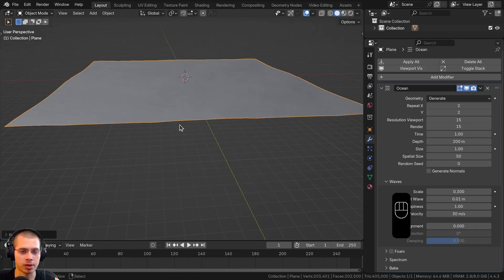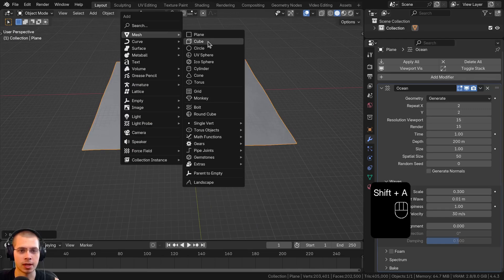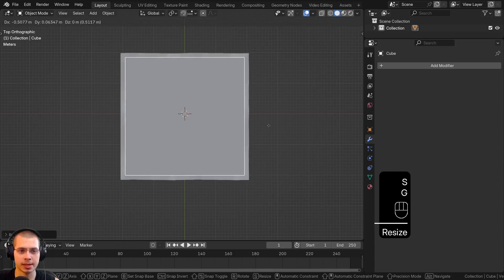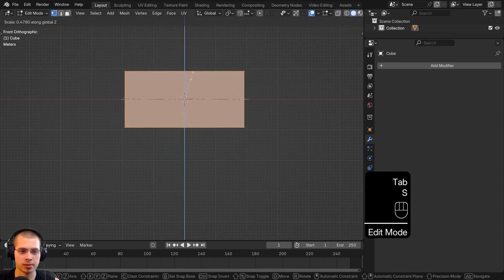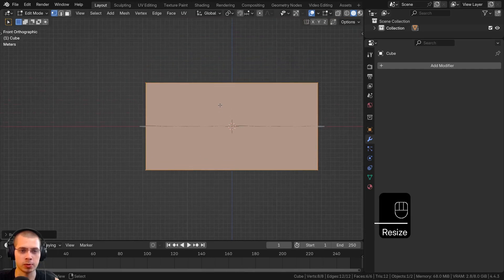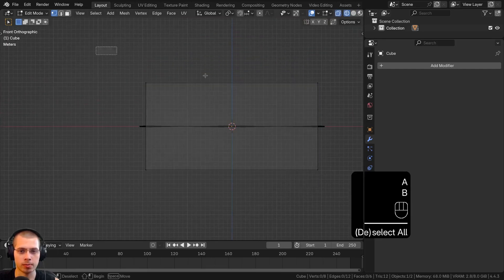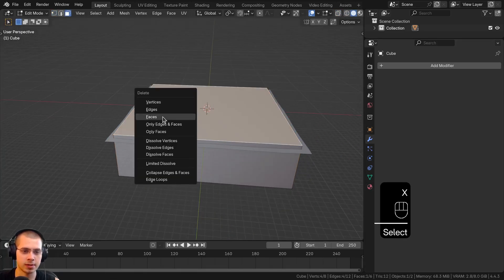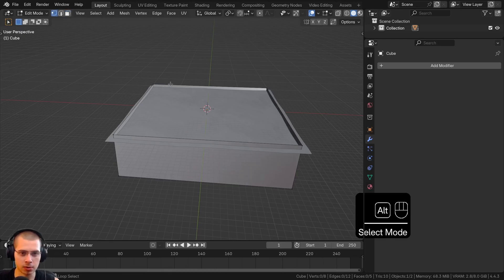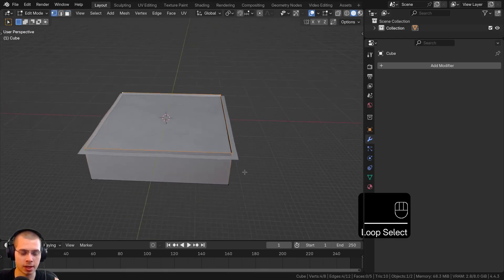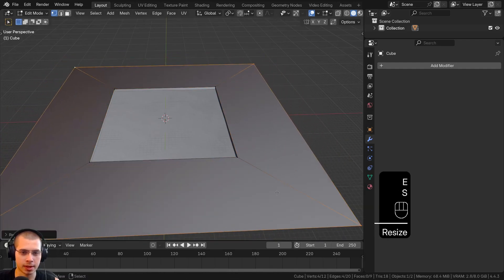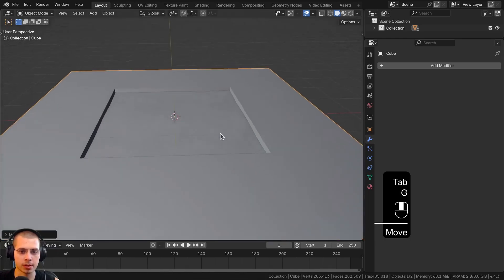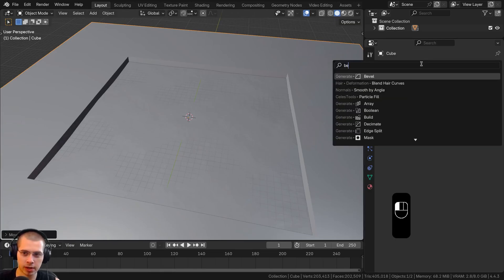Now I want to add another object — the bottom of the pool — for the caustics to actually cast a shadow onto. I'll add a cube and scale it up slightly smaller than the water. Going into edit mode, I'll squish it down, go to wireframe, box select the top and bring it down. Then in face select mode I'll delete the top face, alt-select the top vertices, extrude them and scale them way up. I'll select everything and hit Shift+N to recalculate the normals.